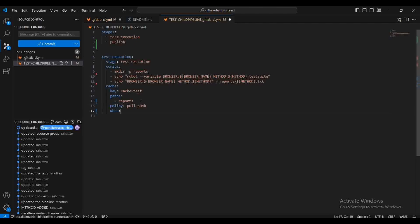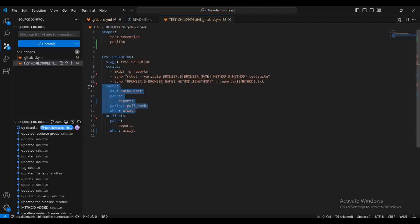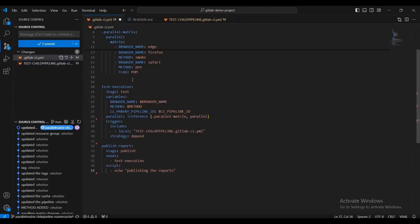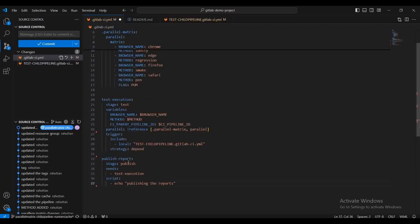This cache needs to be captured always. I'm also going to attach the artifact — whatever artifact is going to generate, I'm going to keep that artifact. Under artifacts, we declare the path as reports, and when should it always attach the artifact — set to always. Now the cache declaration part is completed. We need to get this cache available in the publish report job as well.